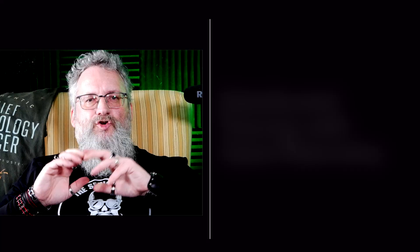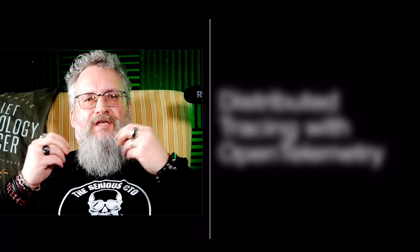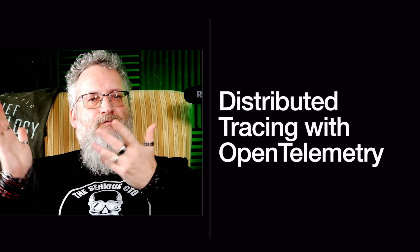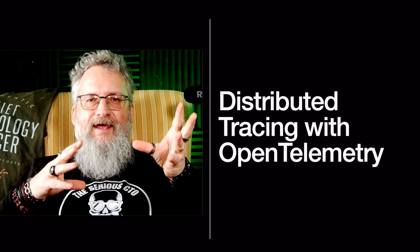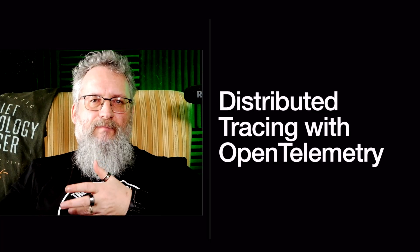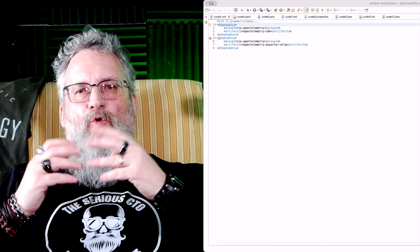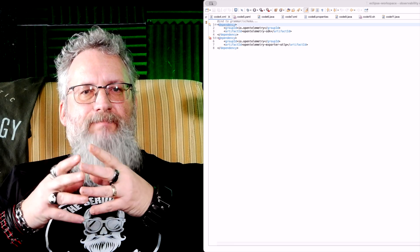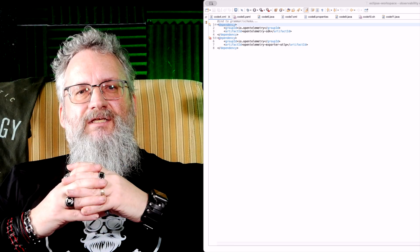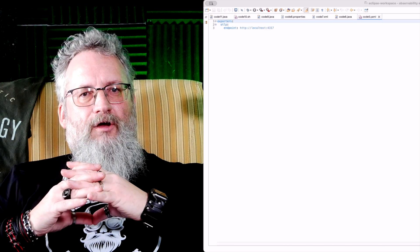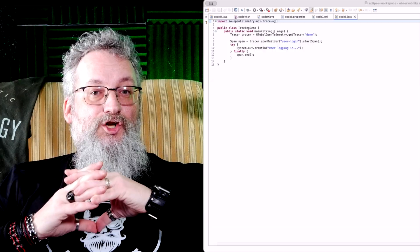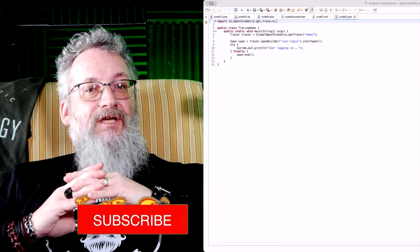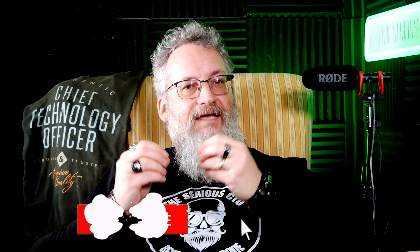Tracing shows how a request flows through your system, from front-end to database. Step one: add OpenTelemetry dependencies. Step two: configure tracing. Step three: initialize tracing in Java. Now every request has a trace ID.